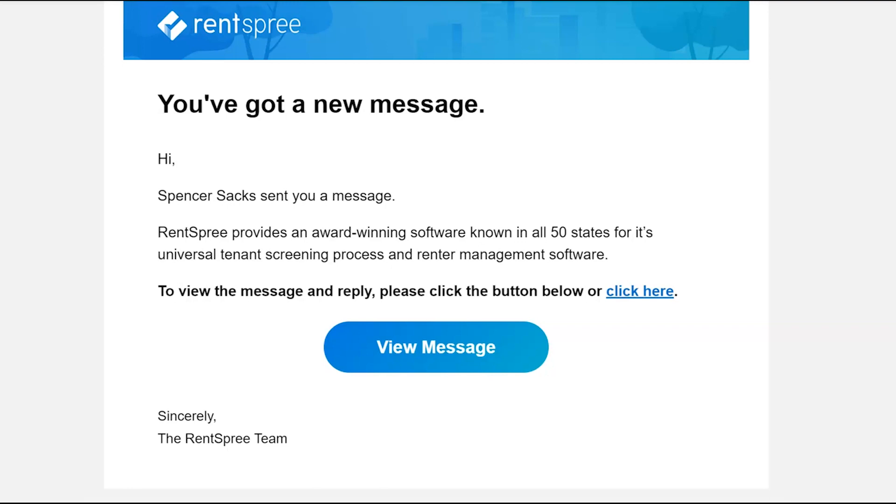They can then respond to you directly on Rentspree or start their own conversation with someone else.